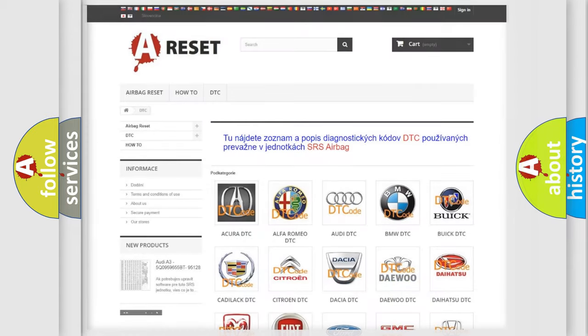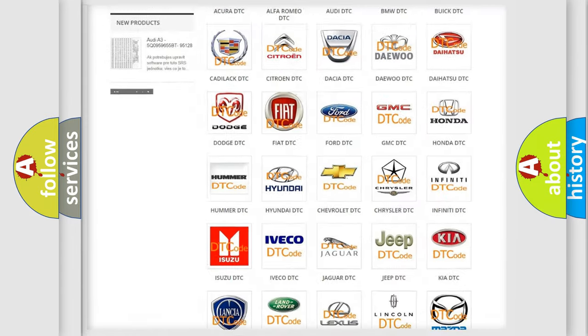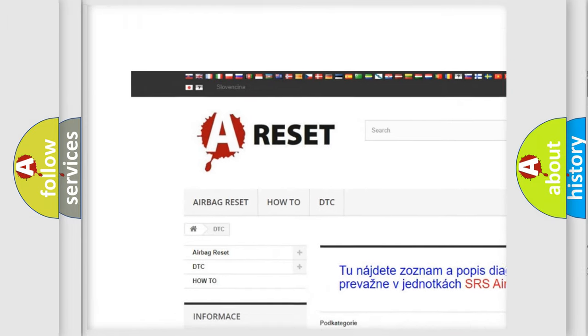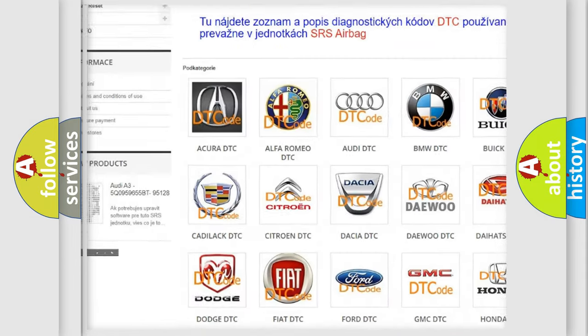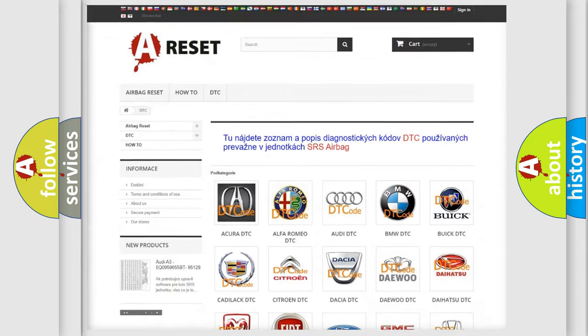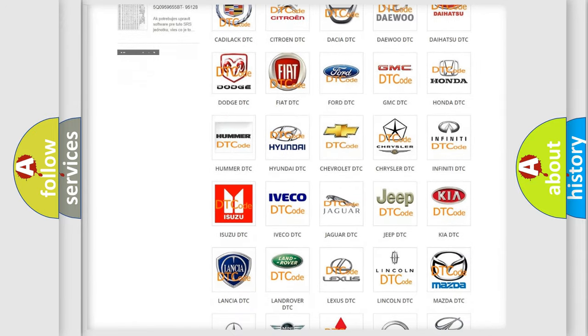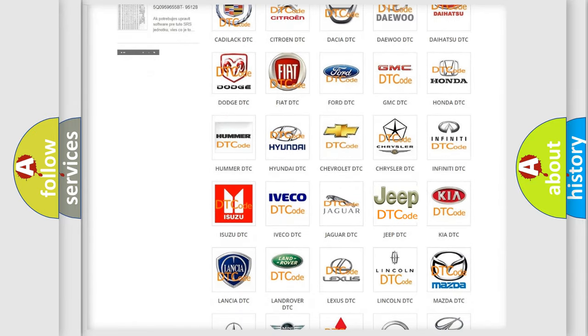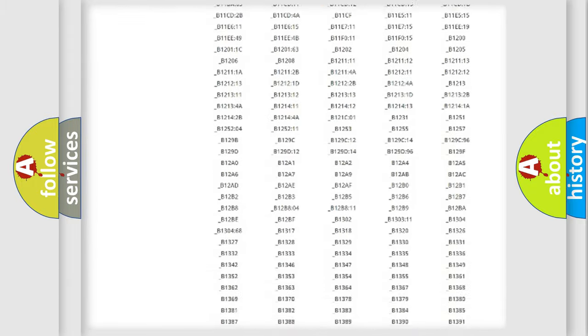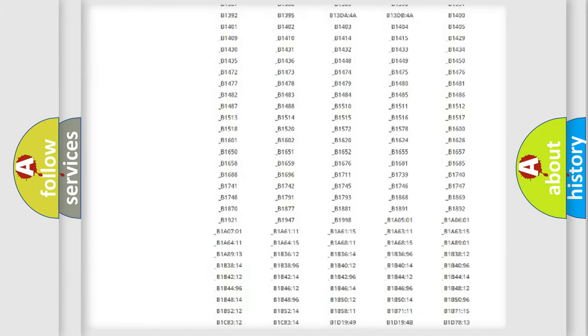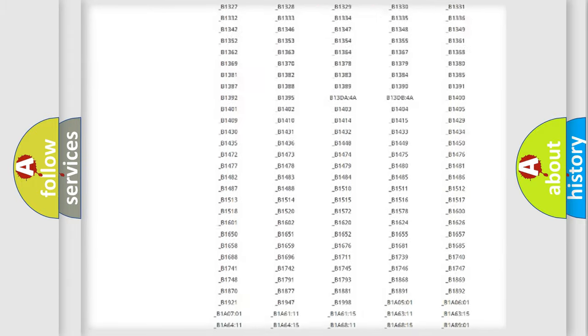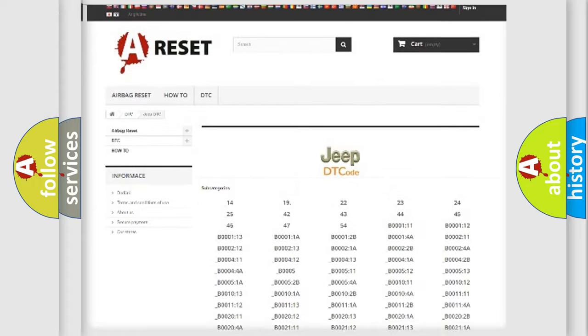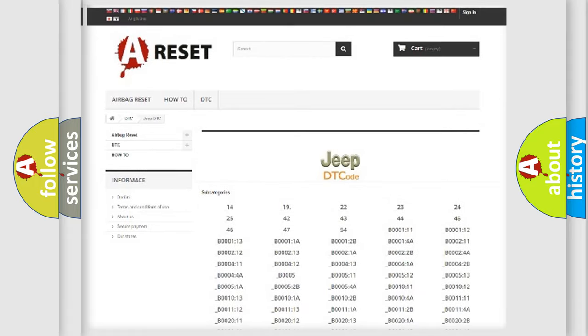Our website airbagreset.sk produces useful videos for you. You do not have to go through the OBD2 protocol anymore to know how to troubleshoot any car breakdown. You will find all the diagnostic codes that can be diagnosed in Jeep vehicles, and many other useful things.